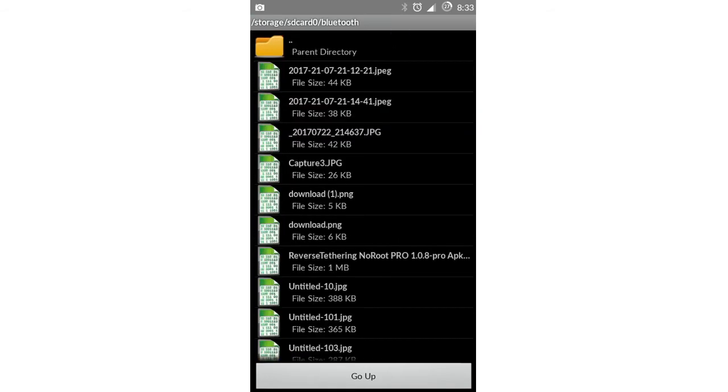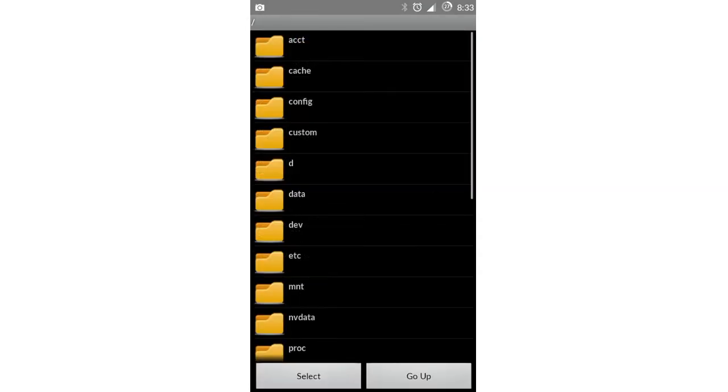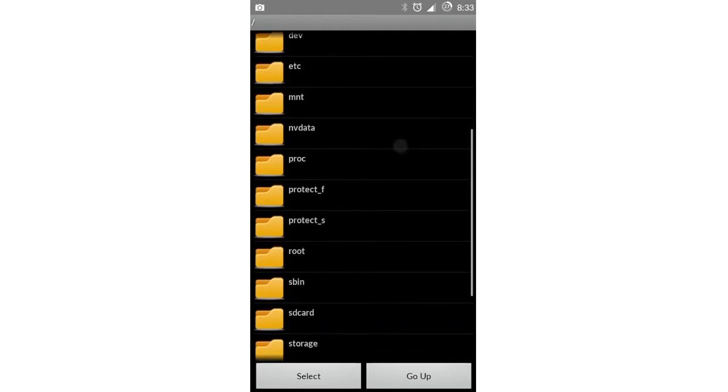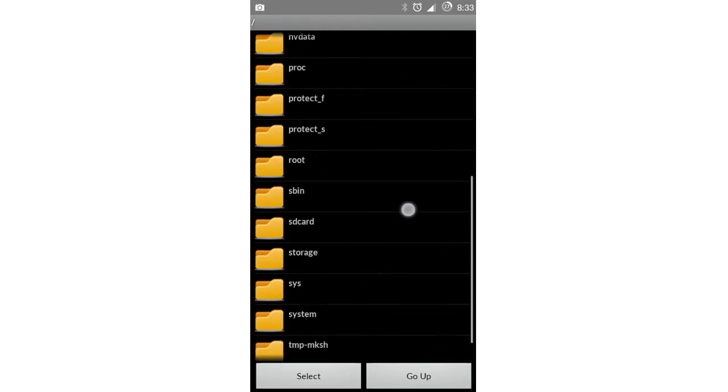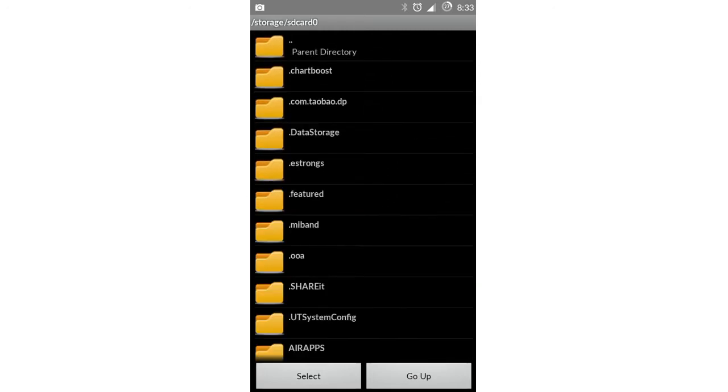I'm gonna select an image file. Then in the second box you'll have to select the path where you want to save your split files. Just select any folder, then click on select.